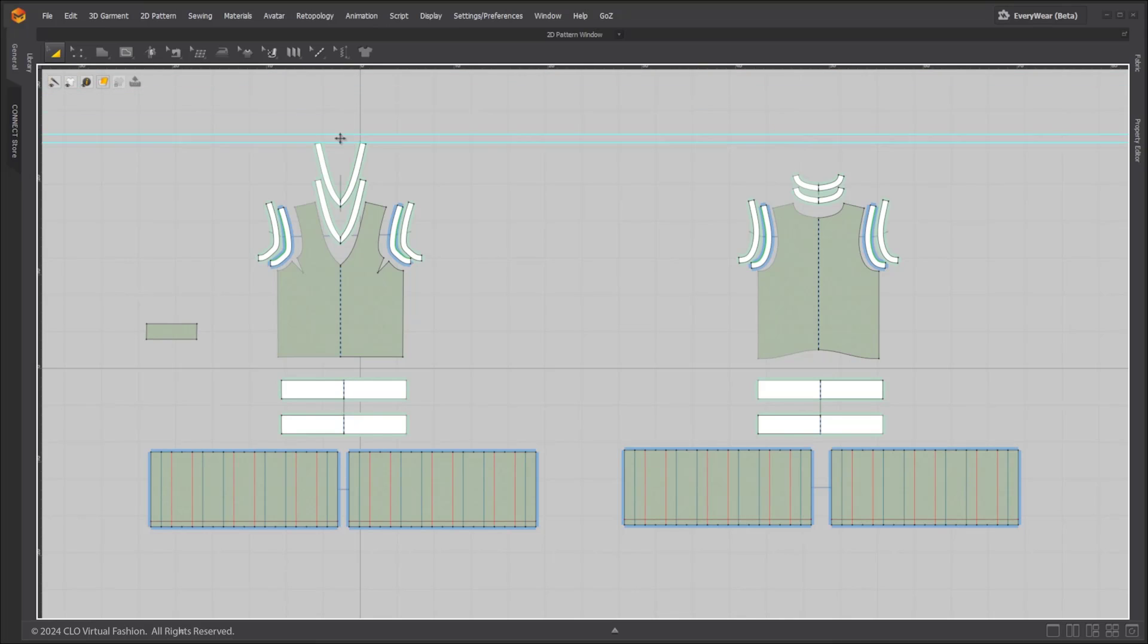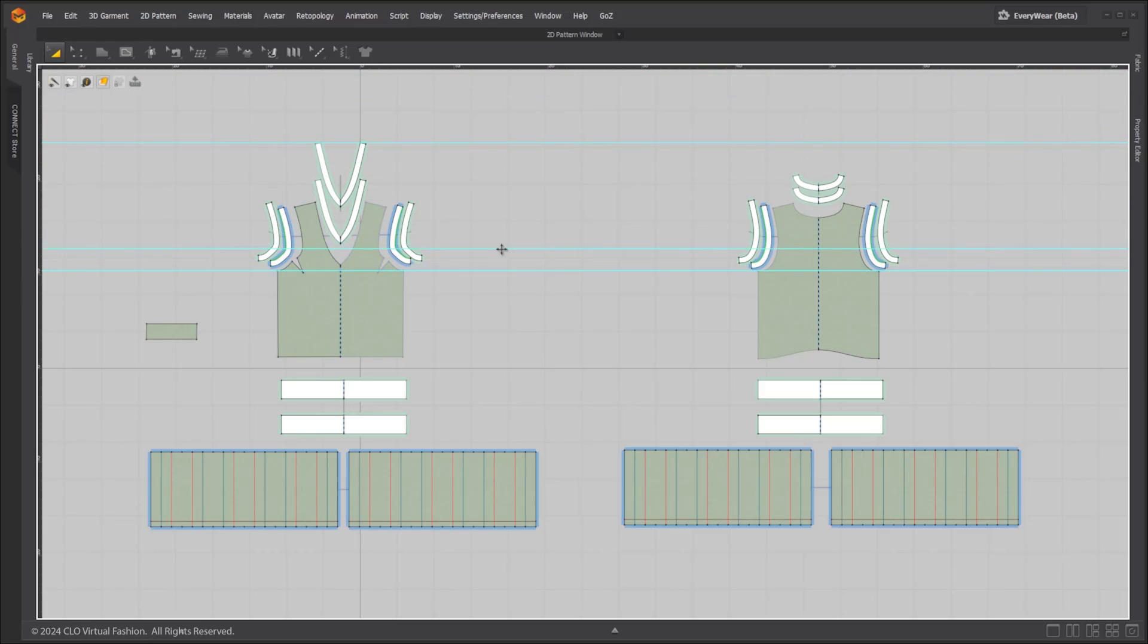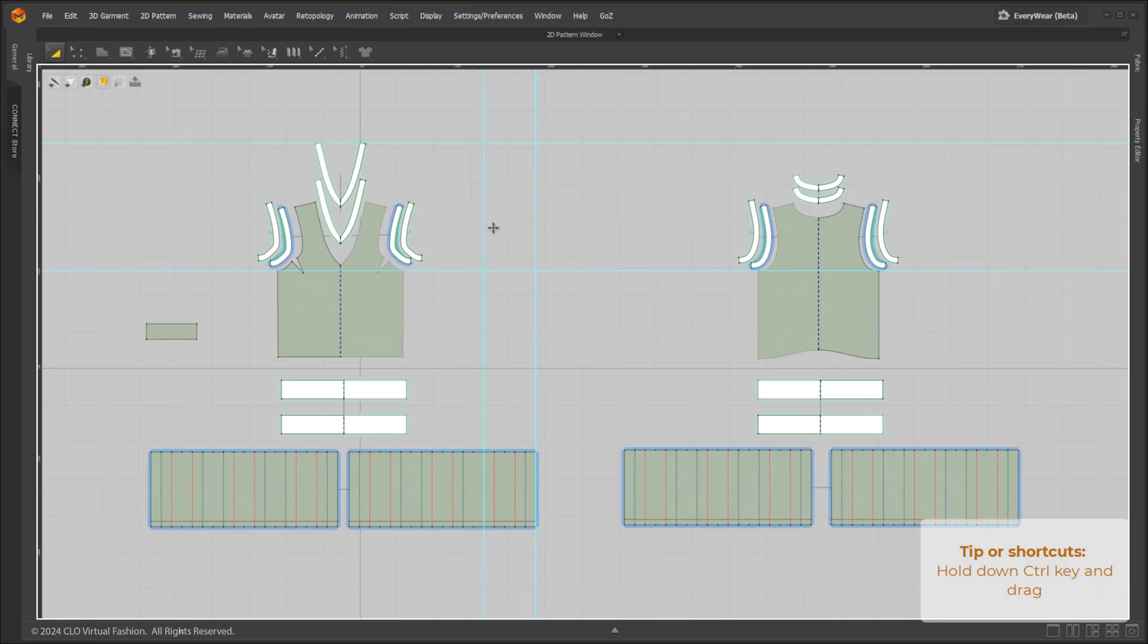Click and drag either the vertical or horizontal ruler to create guidelines. The created guideline will automatically snap to segment points of patterns. Hold down the control key on the keyboard and drag to create a guideline of the opposite axis.